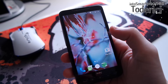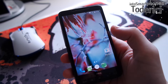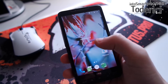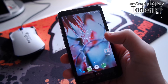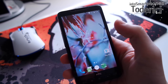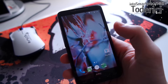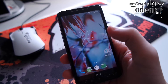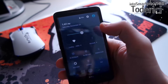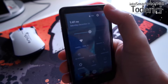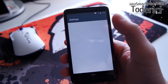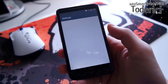Hey guys, so today I'm here showing you a new build for the HTC-HT2. For many of you this will be exciting because this build is Marshmallow 6.0, or CyanogenMod 13.